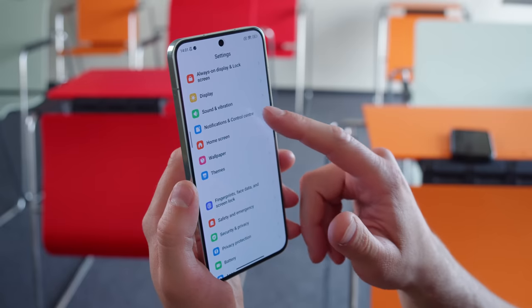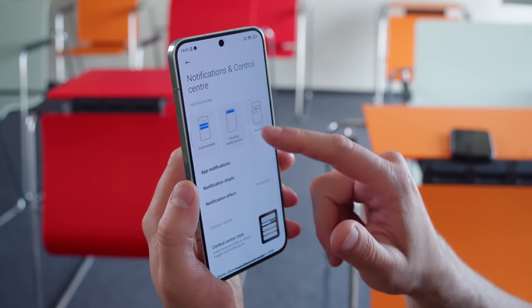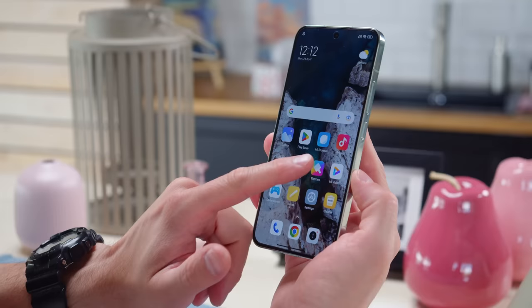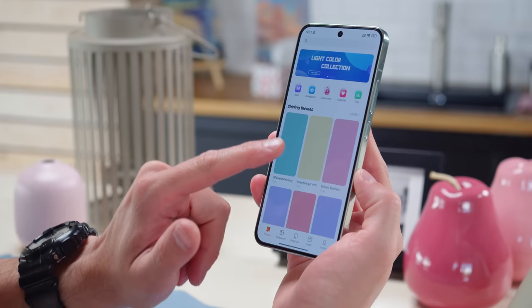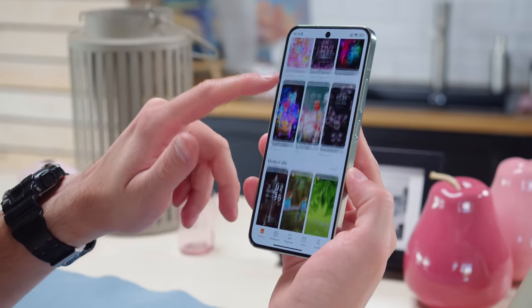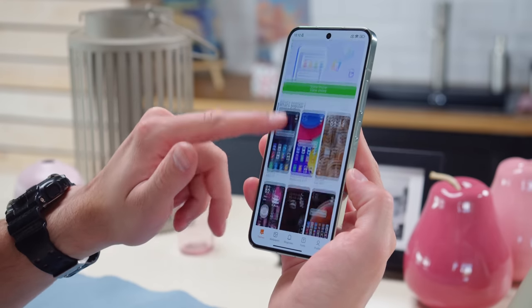There are plenty of options for you to customize your notifications and how they appear. And through the Theme Store, you can customize the look of your home screen and get new ringtones and always-on display styles.